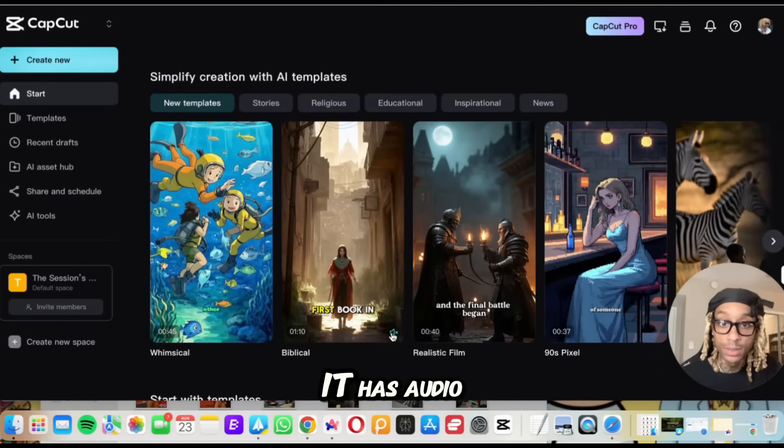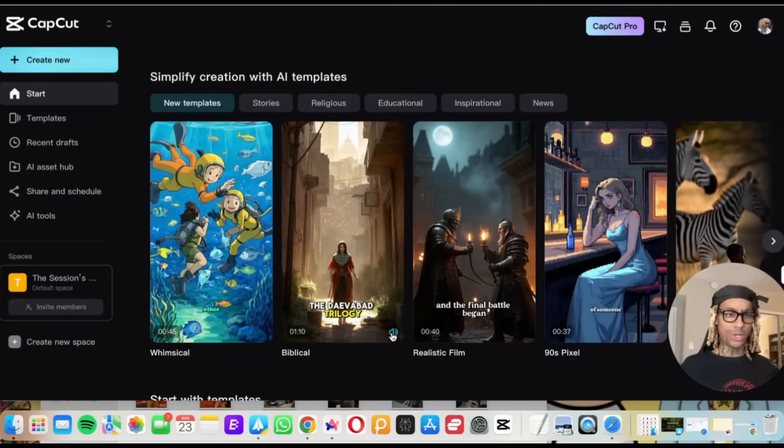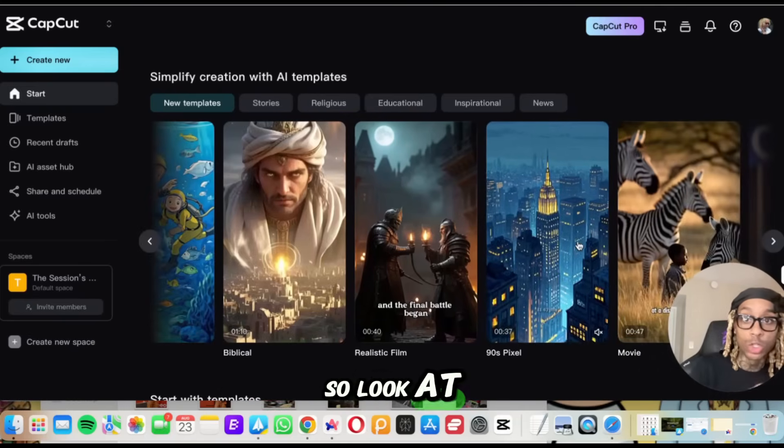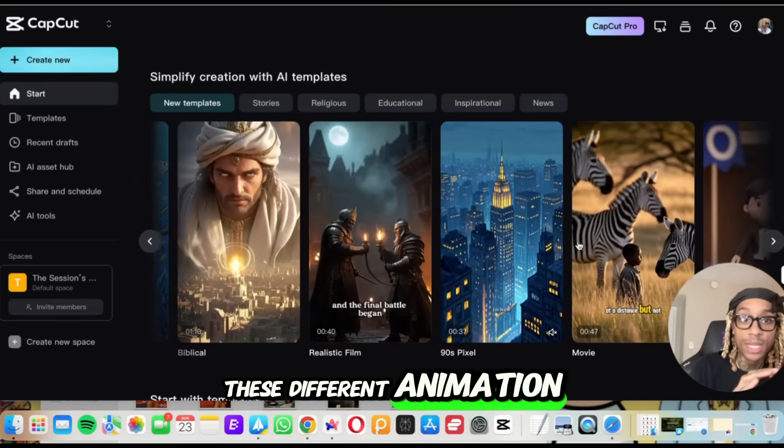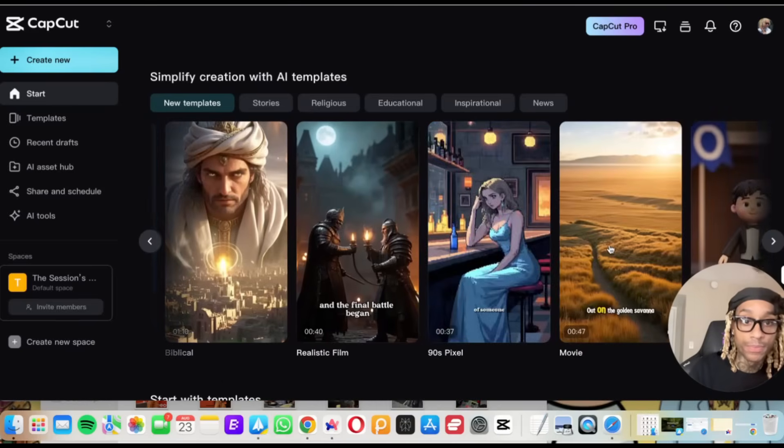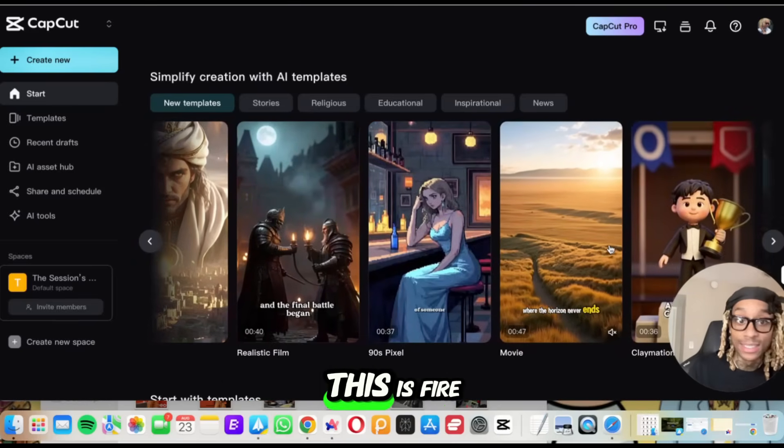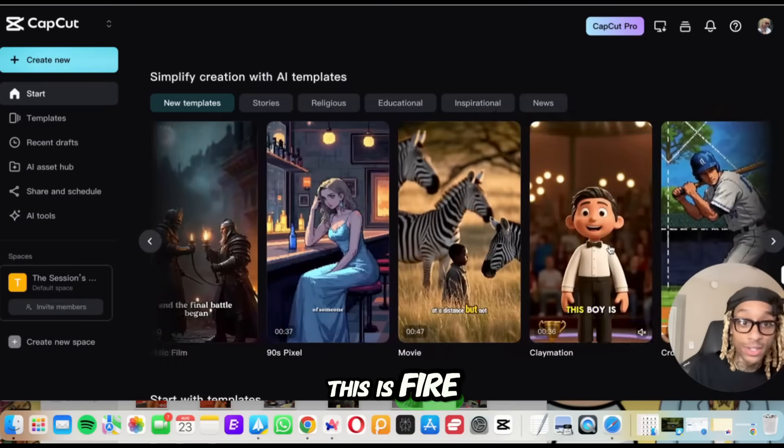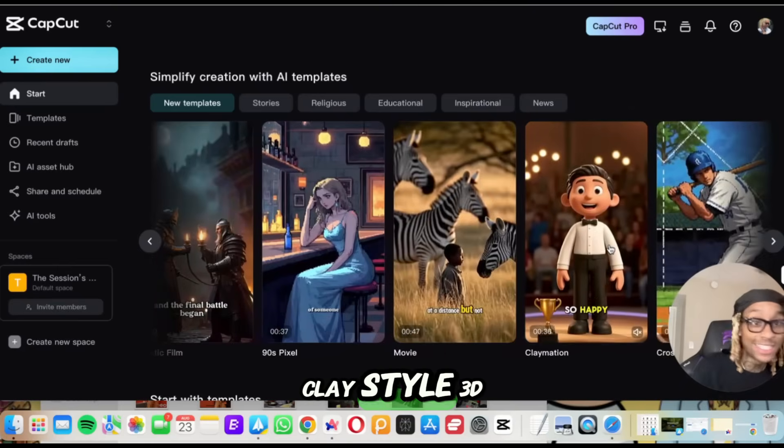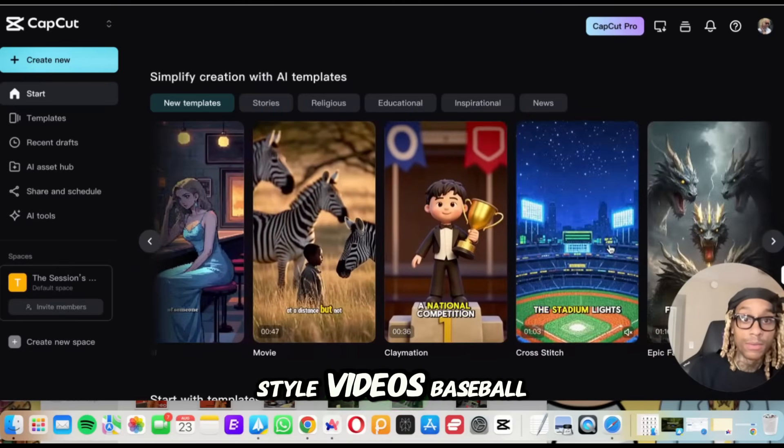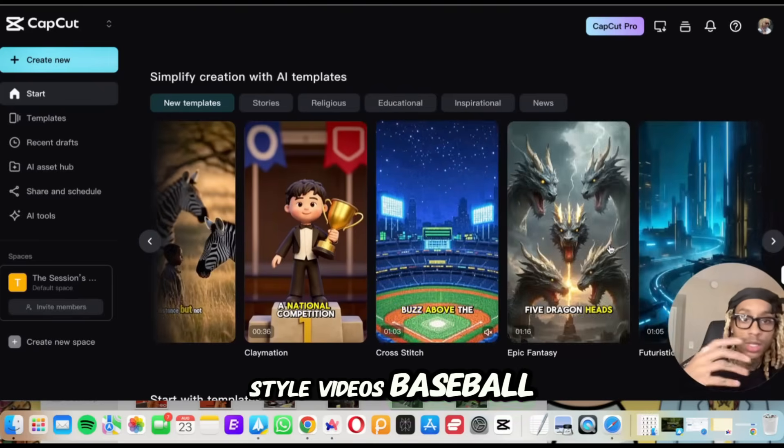And guess what? It has audio. 40 seconds, 37 seconds. So look at these different animation styles. This is like a young boy that lives in Africa. This is fire. You got the clay style, 3D style videos, baseball.